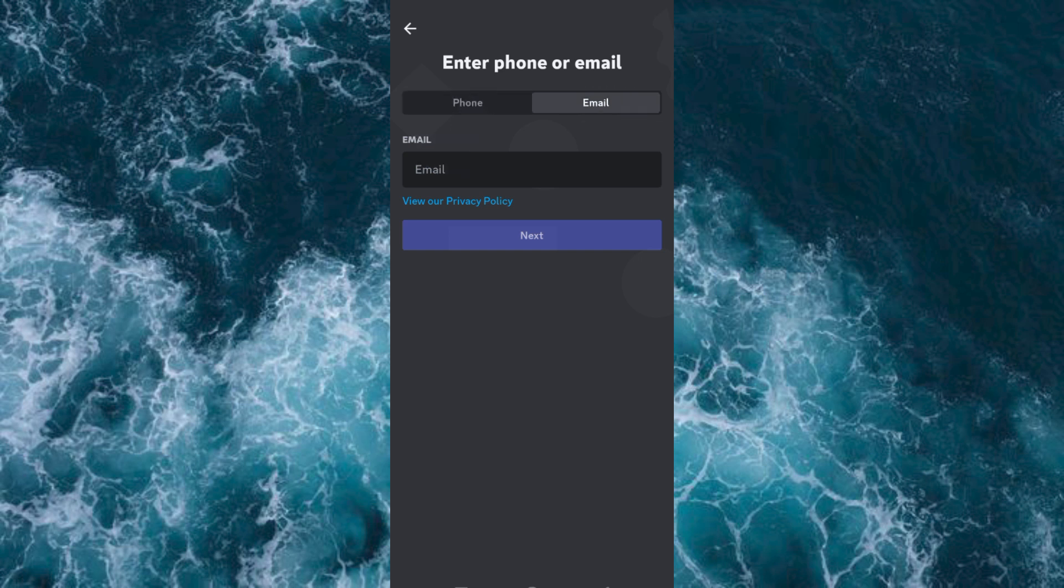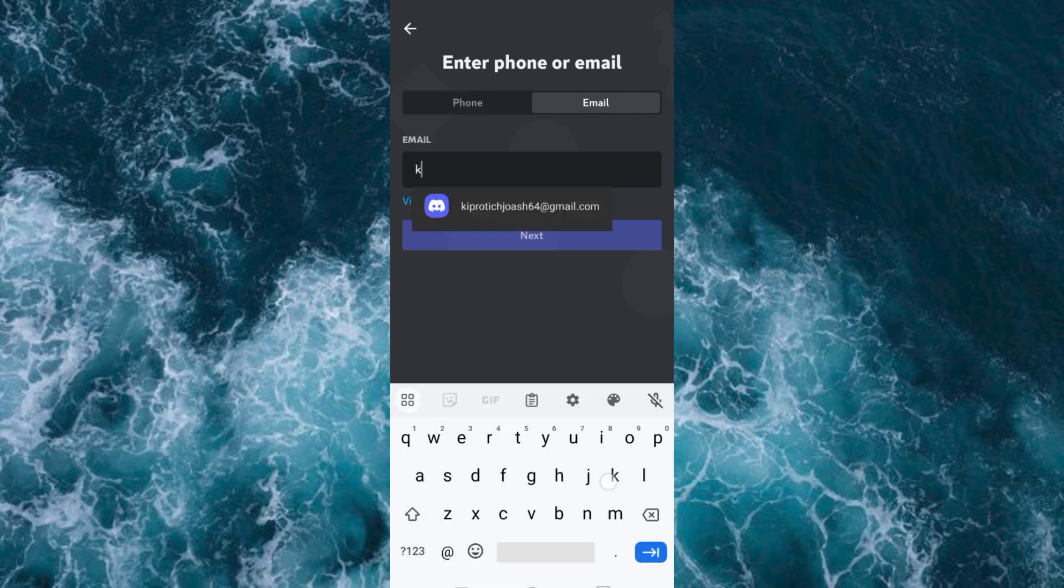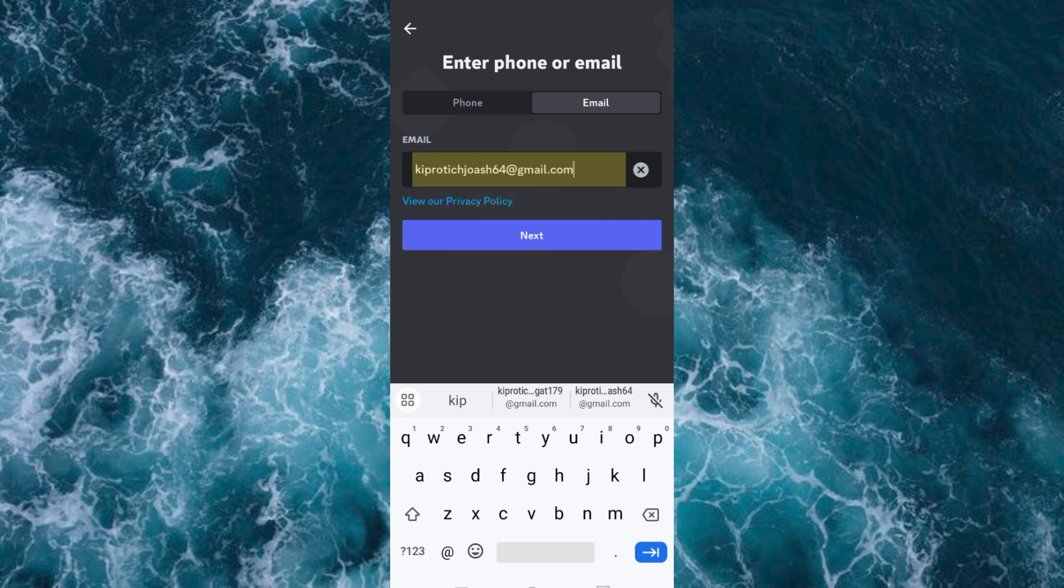Click on Email, then go ahead and enter the email you have already used on another account. Once done, click on Next.